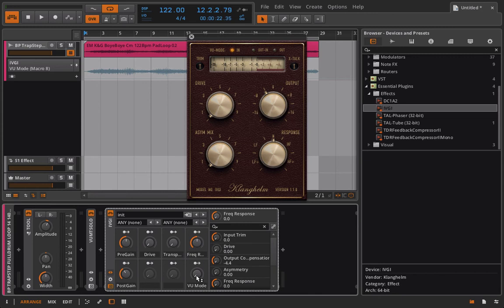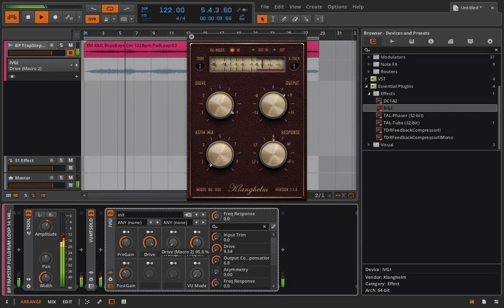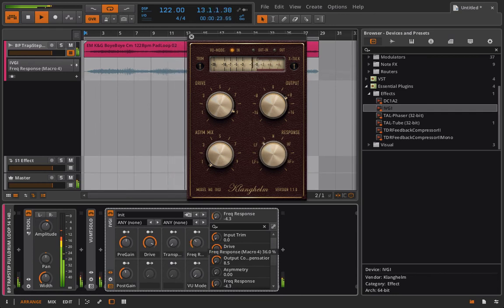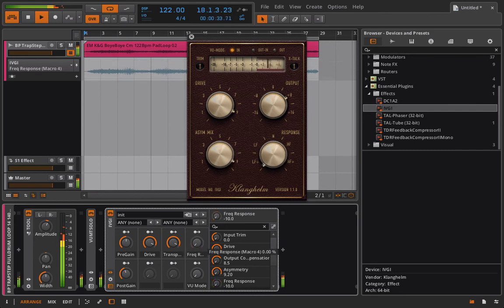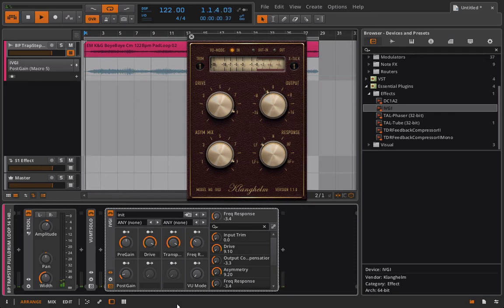So we can play back our little sample here and listen to the result.